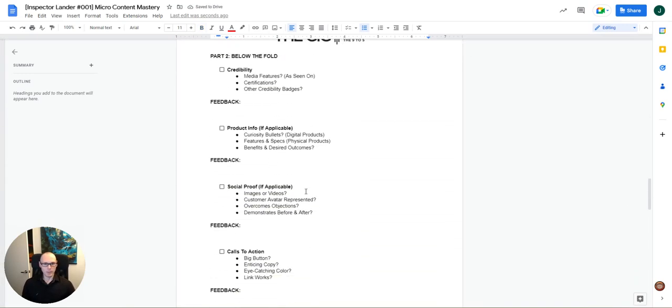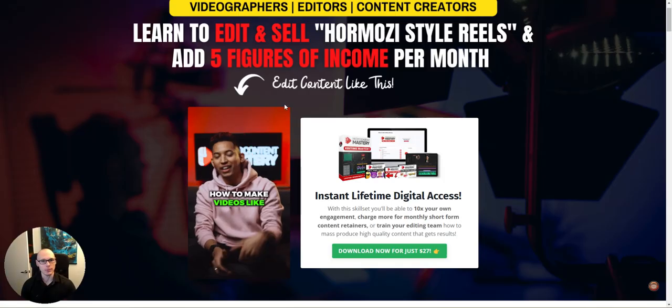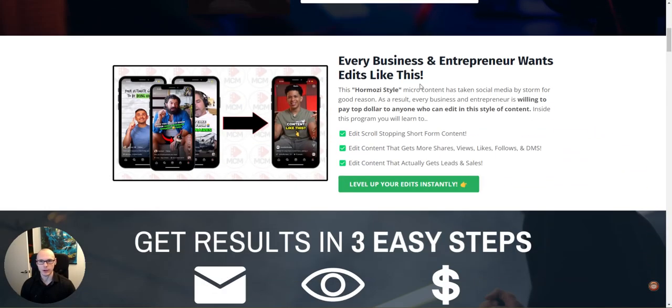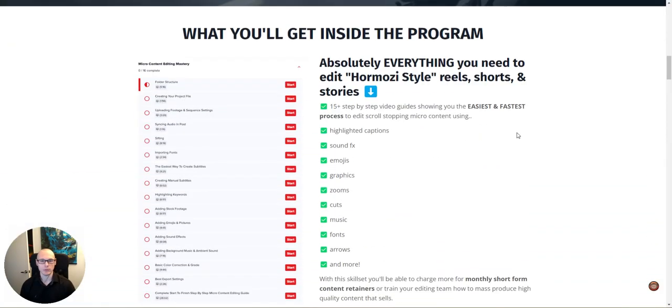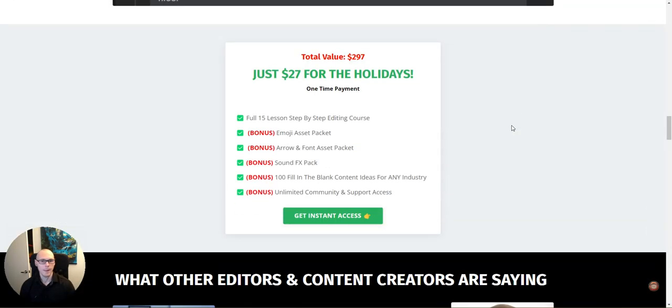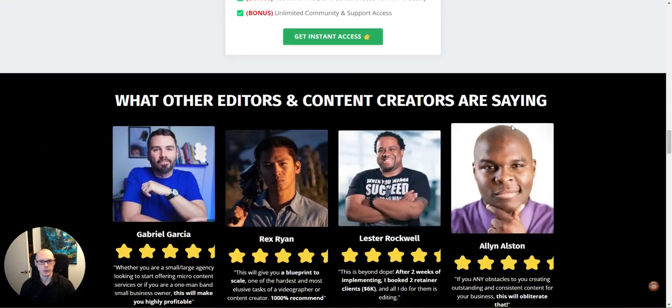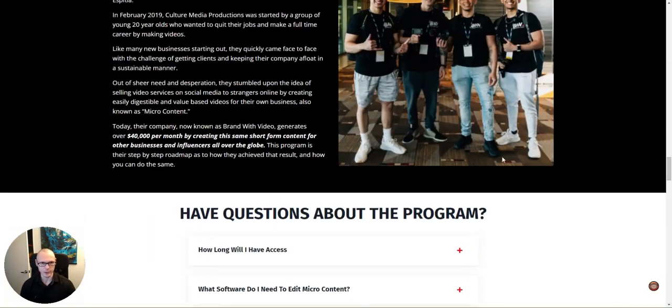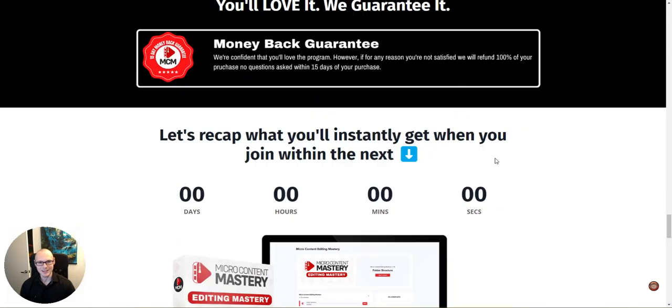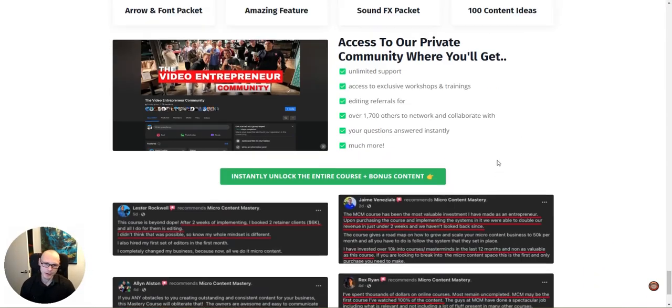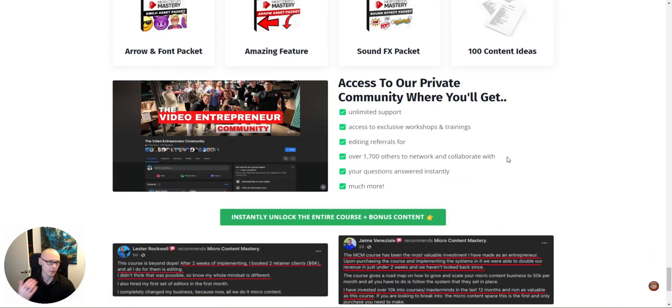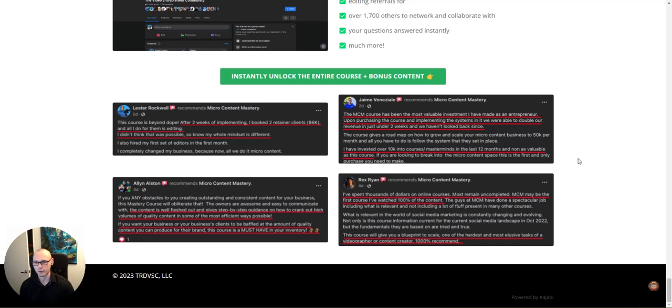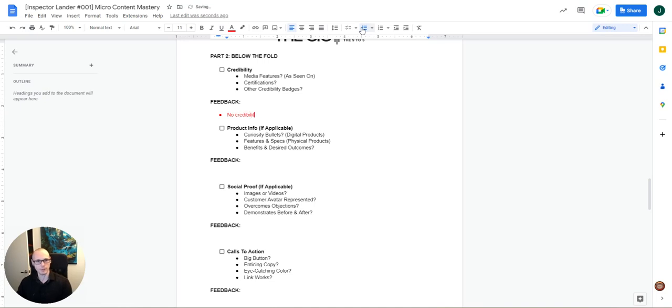All right. So let's fold this. Moving down to below the fold here. Okay. So below the fold, we're going to start by looking at credibility. So we're looking for media features like an as seen on section, any certifications or any other credibility badges. So as we scroll down here, we're not really seeing any credibility. This is social proof, which we'll definitely get to, but we're not seeing any kind of third party credibility. There is some borrowed credibility from just kind of talking about how it's the same type of content that Alex Formozzi and all these other creators are producing, but there's no real credibility badges. No credibility badges present.